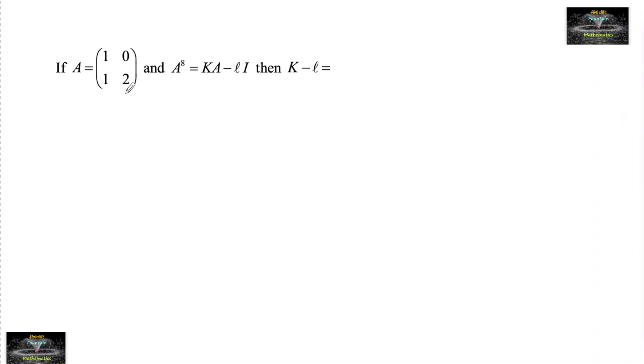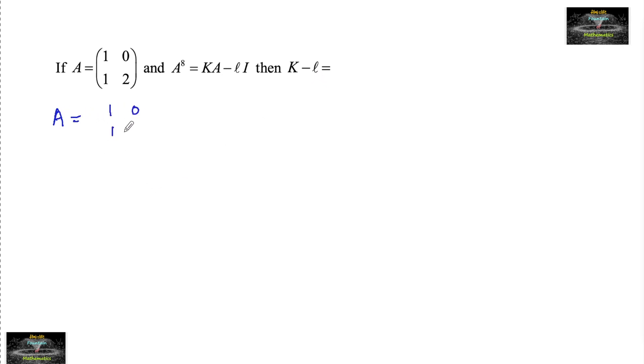If A is equal to the 2×2 matrix [[1,0],[1,2]] and A to the power 8 is equal to k times A minus l times I, then what is the value of k minus l? So it's given here A is equal to [[1,0],[1,2]]. Now, A to the power of 8 — before calculating A power 8, let's calculate what is A to the power of 2.